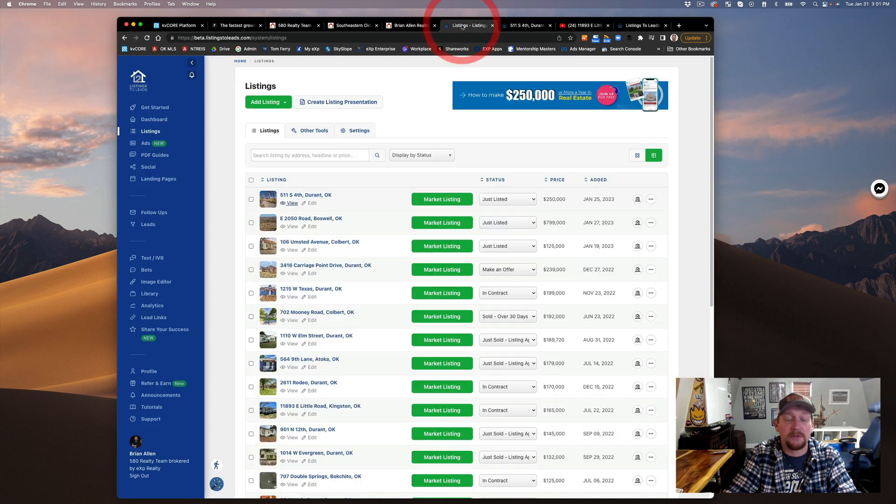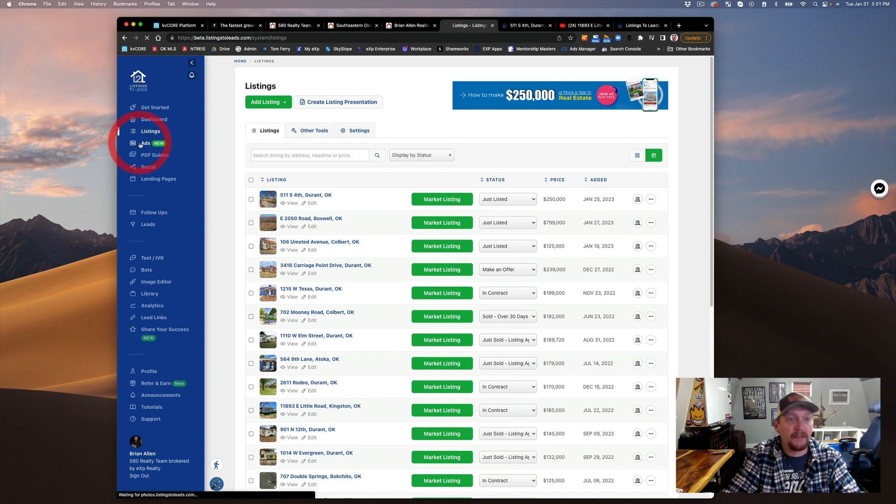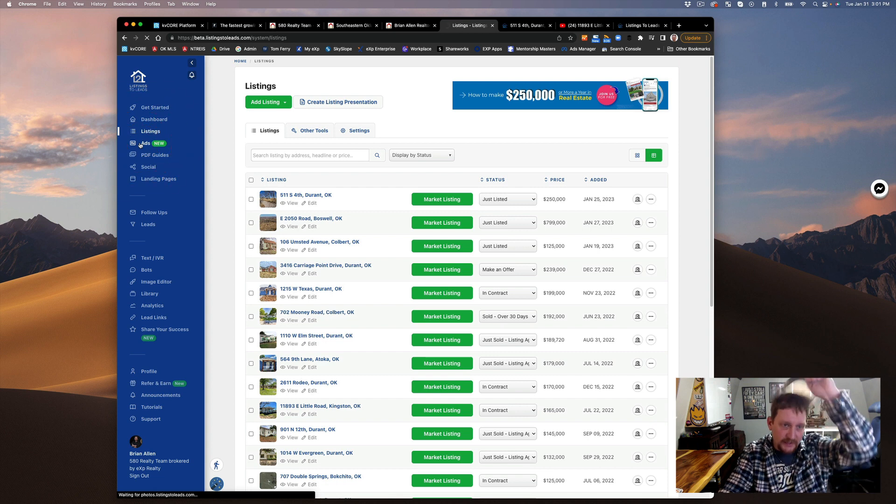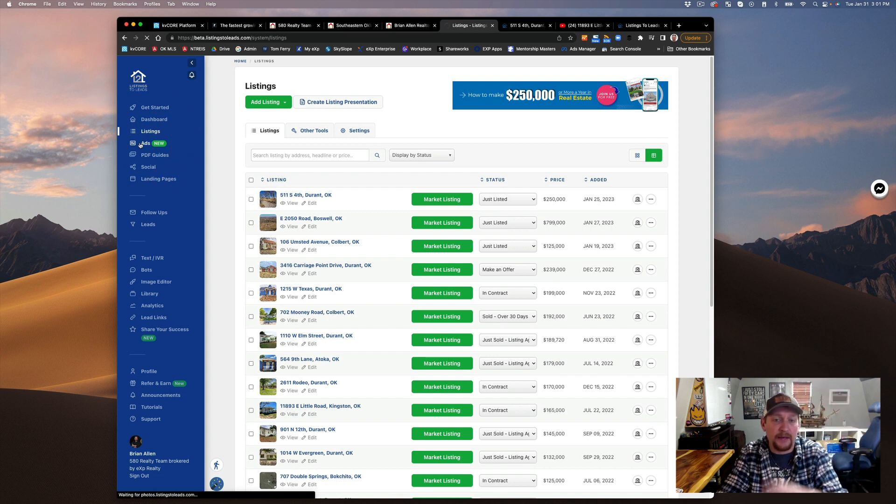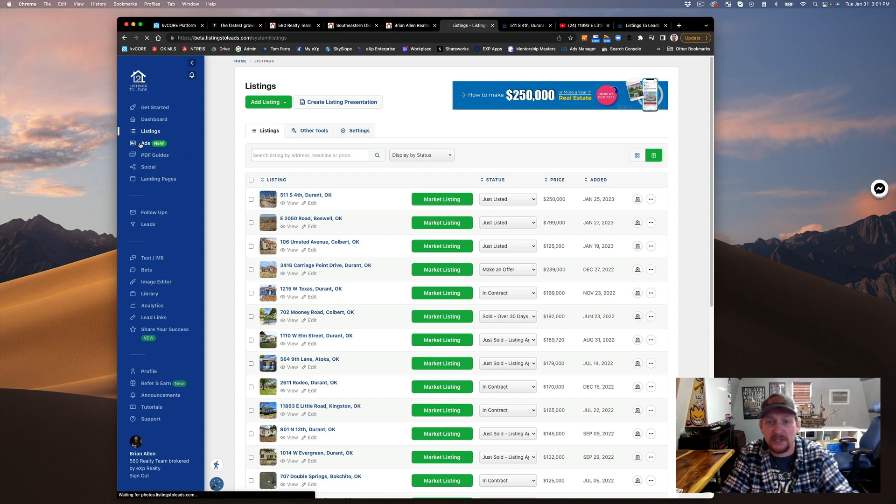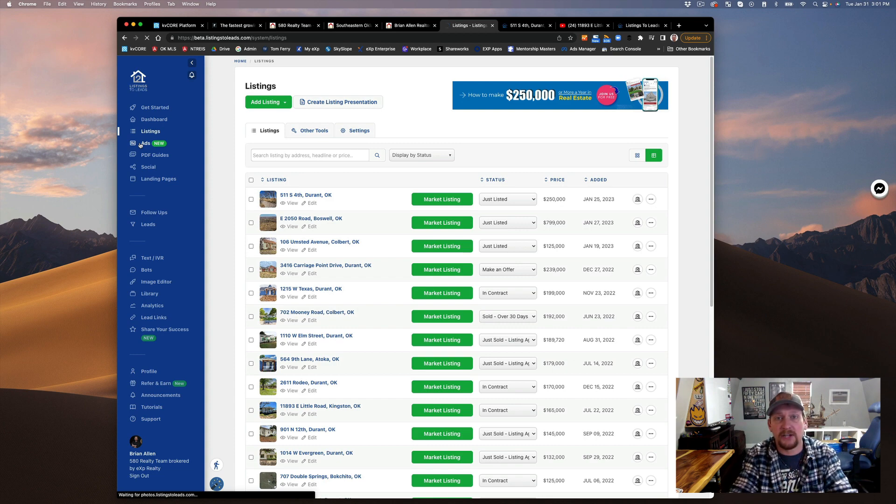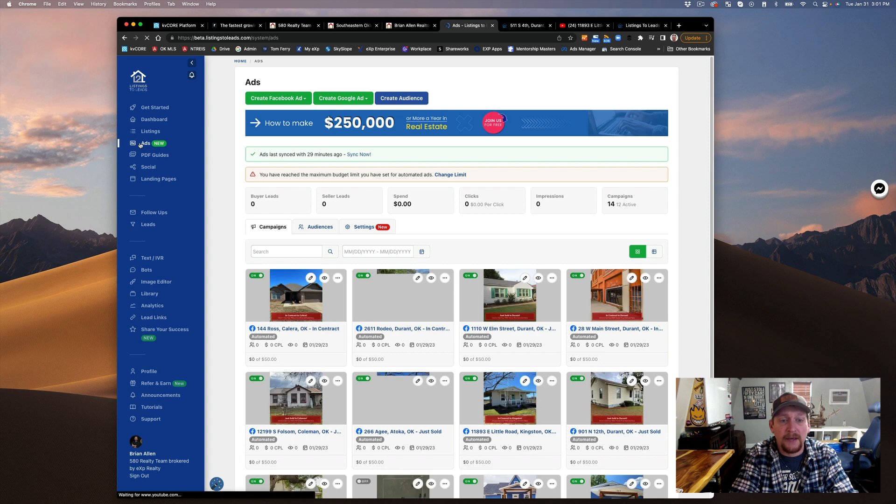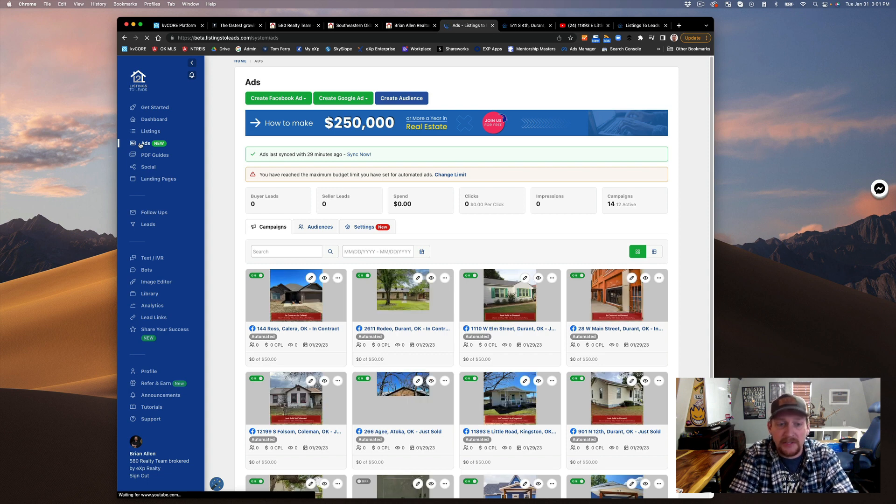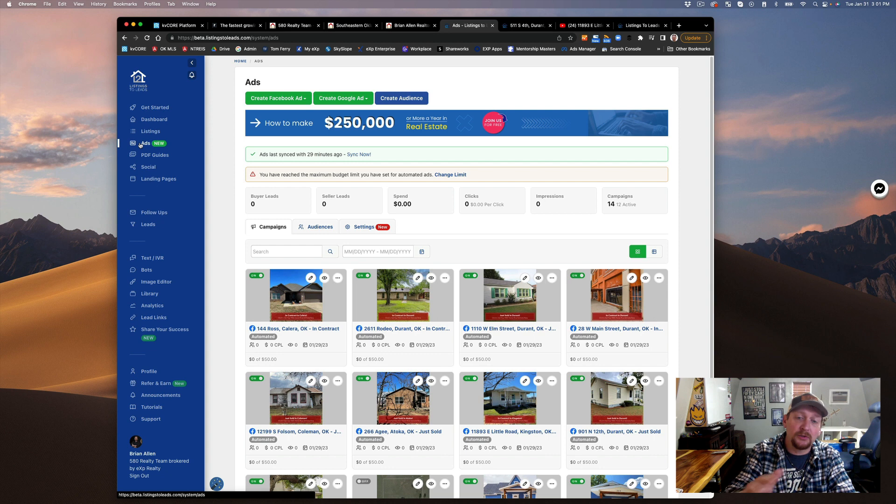It builds this page for you, a squeeze page. You can set and control how much you're going to spend per month, how many ads you want to run per month. After that it stops. You might only have one or two listings a month, but it's going to generate one or two listings and ads for you.